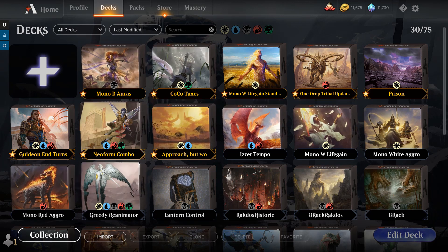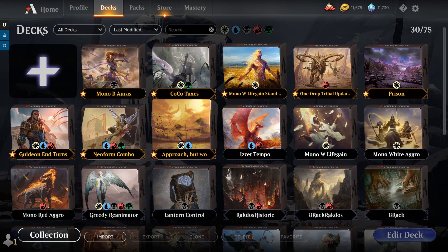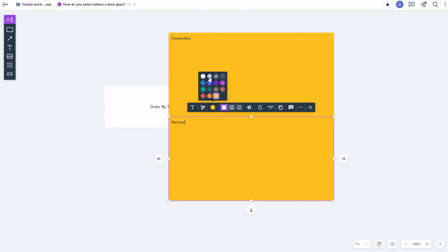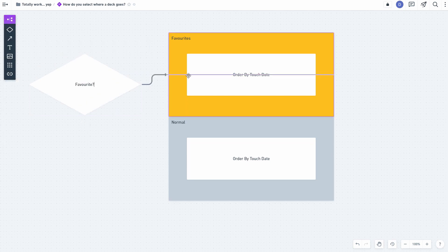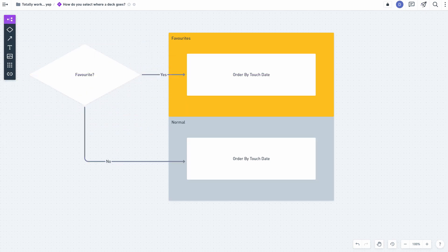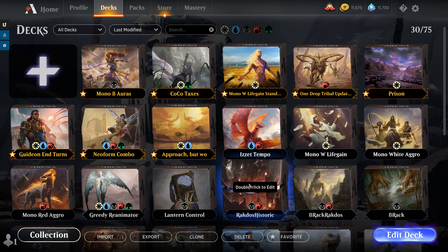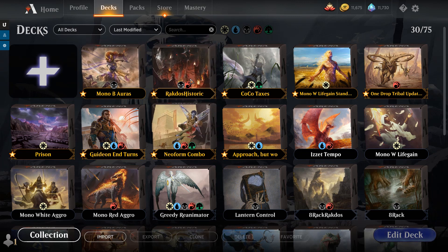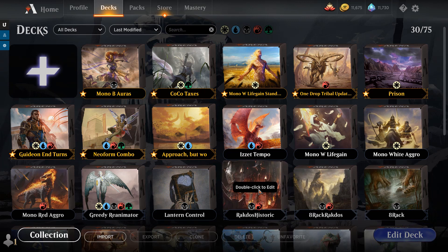We have two main bins. We have favourites - these starred ones up here - and we have non-favourites down here. Within these two bins, the decks are going to be arranged based on their touched timestamp. If you want to move a deck from one bin to the other, you just click the favourite button. So if I take Rakdos Historic and I favourite it, it's now going to be in my favourites. But why is it not now at the top of the list of favourites? And when I unfavourite it, why does it return to the middle of the unfavourited list? That's because favouriting and unfavouriting doesn't touch the deck, so it slots into its place in that bucket depending on when it was last touched.